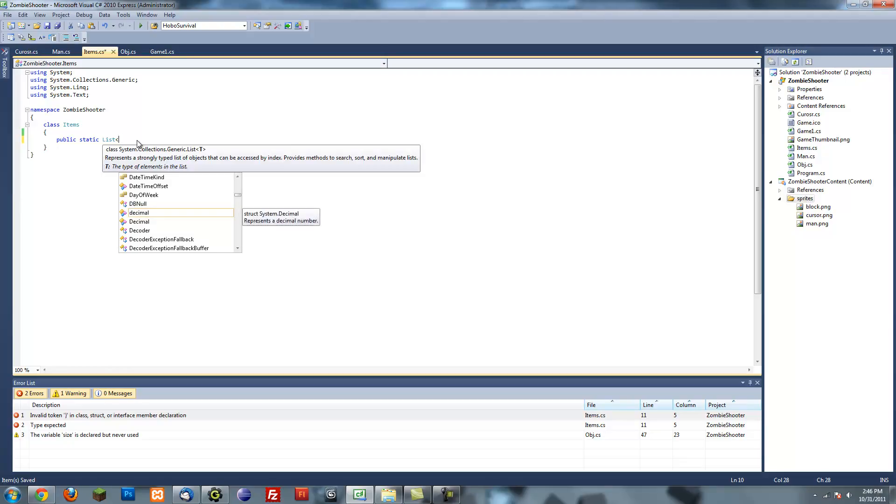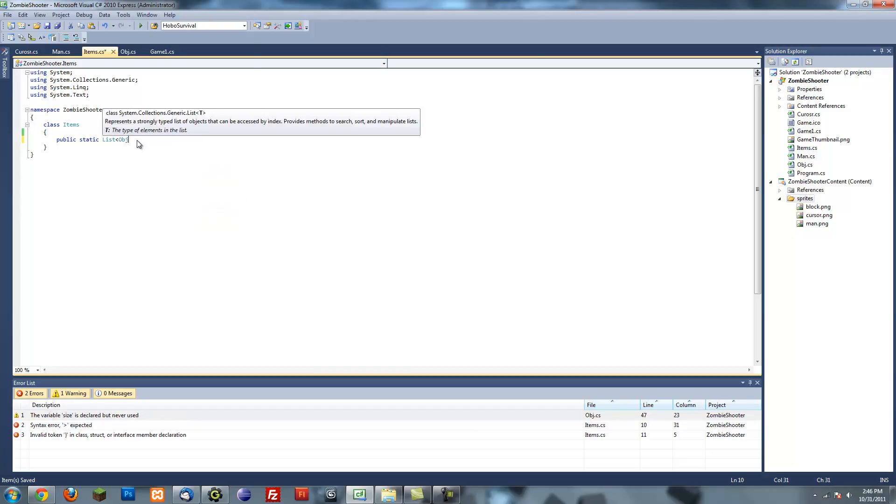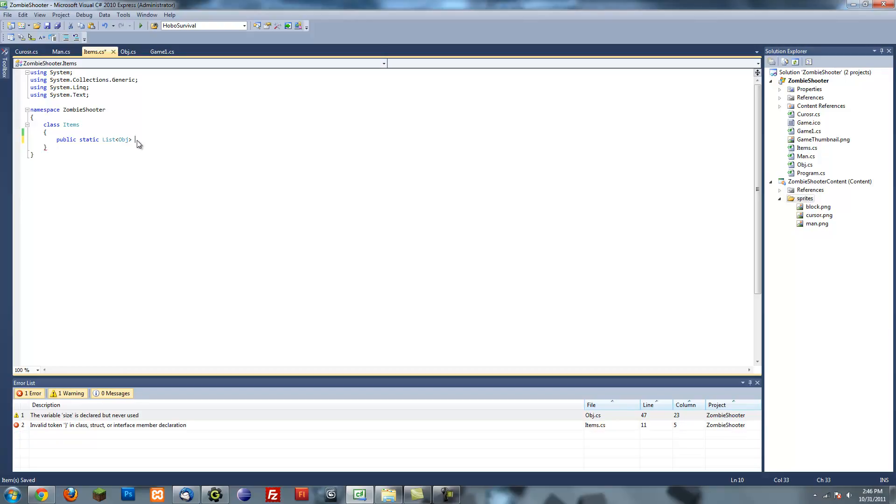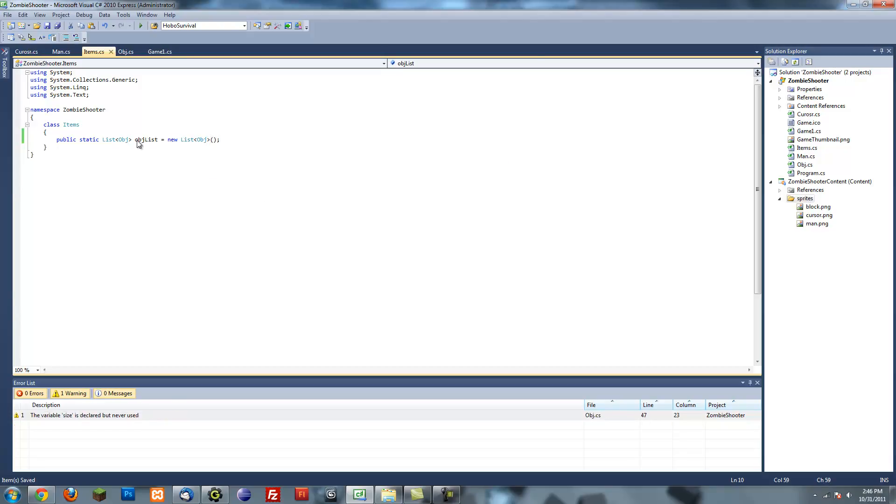So the list will consist of objects, which is the class we created. And I'm just going to name it object list. Simple enough. Equals new list object.